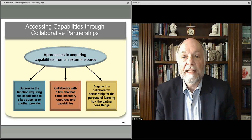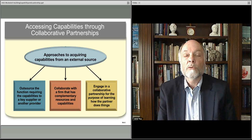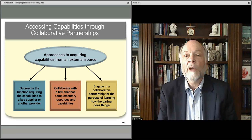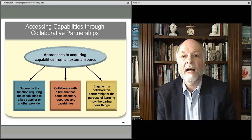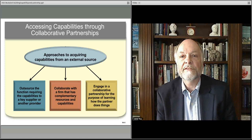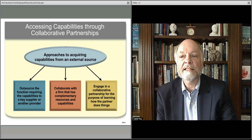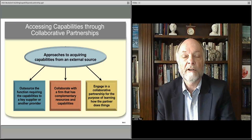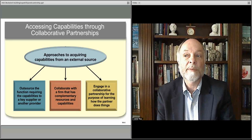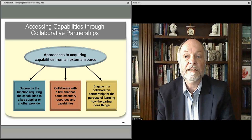In the next lecture, we'll talk about different ways of organizing to try and take advantage of these various kinds of capabilities going forward.